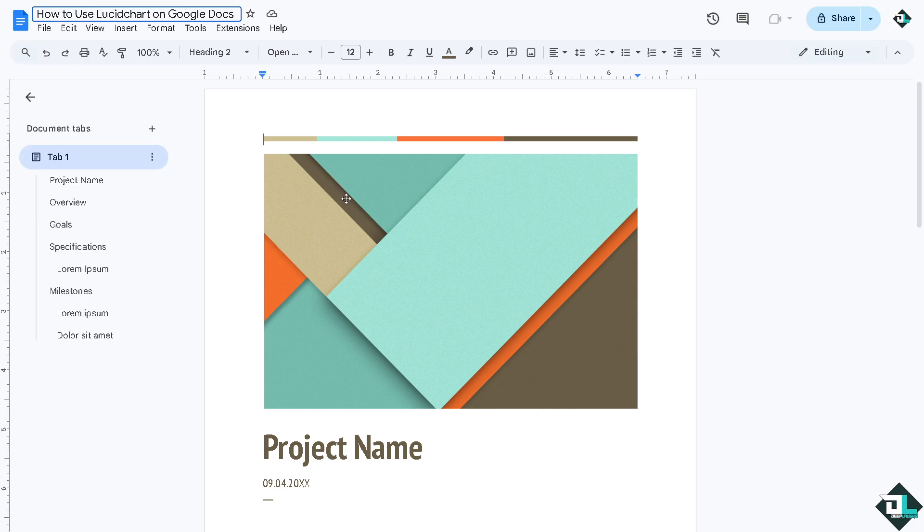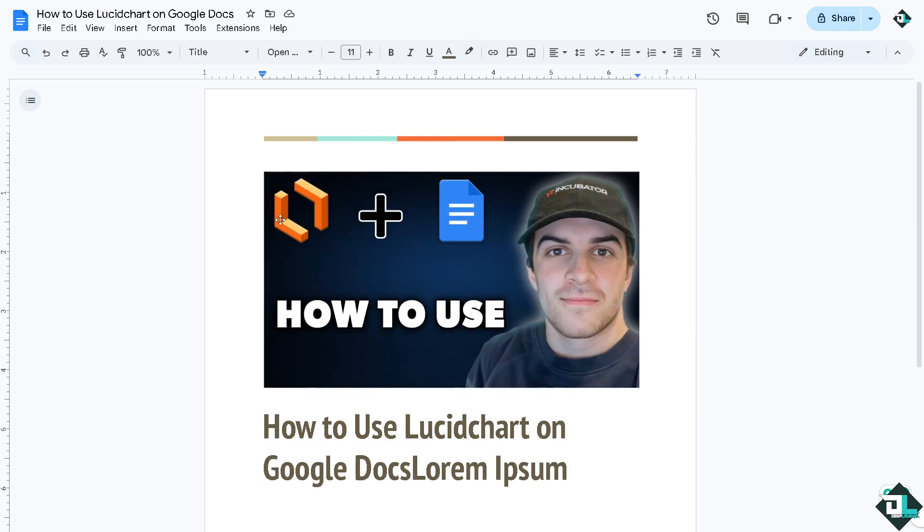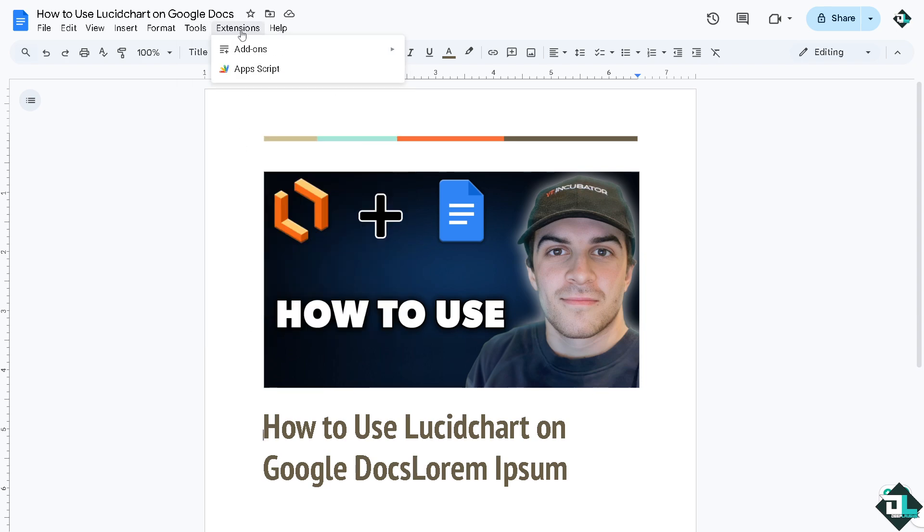And then I'm going to rename this as this one right here. All right, and I'm going to add the photo. Now once you have loaded all the information here in Google Docs, I want you to click the tools, extensions or extensions, and click the add-ons.